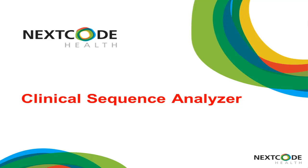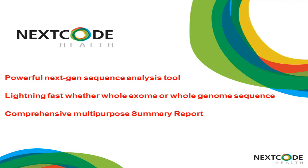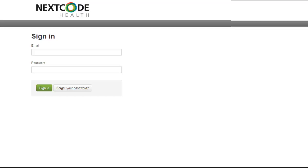Welcome to a demonstration of the Clinical Sequence Analyzer from Nextcode Health. The Clinical Sequence Analyzer is a powerful tool for analyzing next generation sequencing data in order to solve your difficult cases. The Clinical Sequence Analyzer is lightning fast whether you have whole exome or whole genome sequence data to work with. I will use a real case that was solved using essentially these same tools in order to demonstrate the features of the new Clinical Sequence Analyzer.